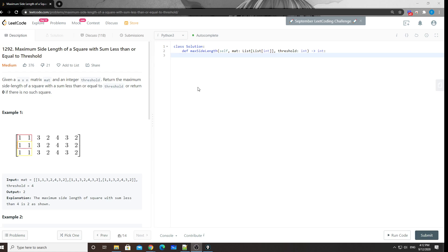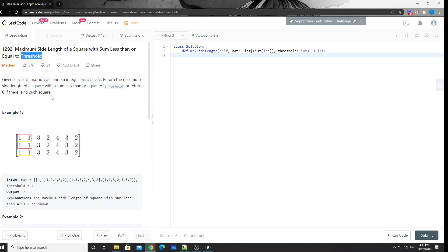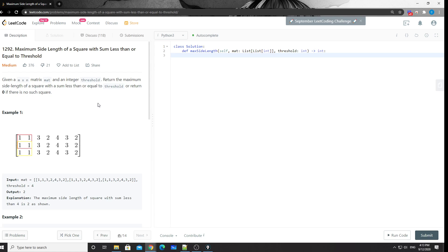Hey, what's up guys, this is Cheng here. Today let's take a look at LeetCode 1292 - Maximum Side Length of a Square with Sum Less Than or Equal to Threshold. You're given an m by n 2D array and an integer threshold, and it asks you to return the maximum side length of a square with a sum less than or equal to the threshold, or return zero if there's no such square.